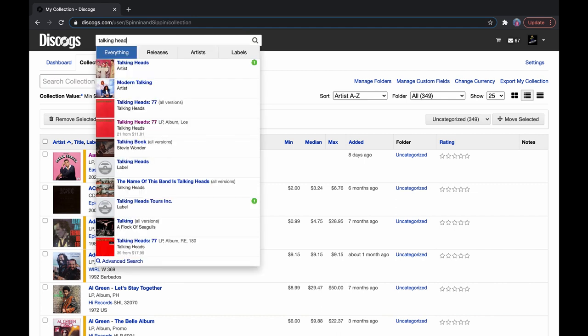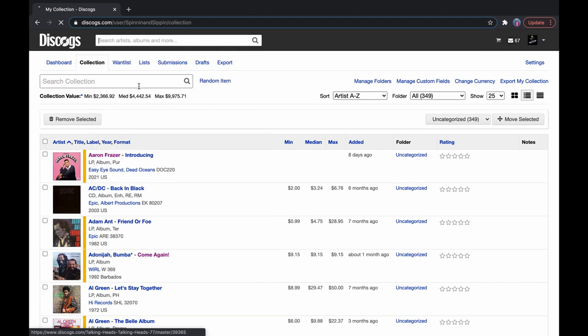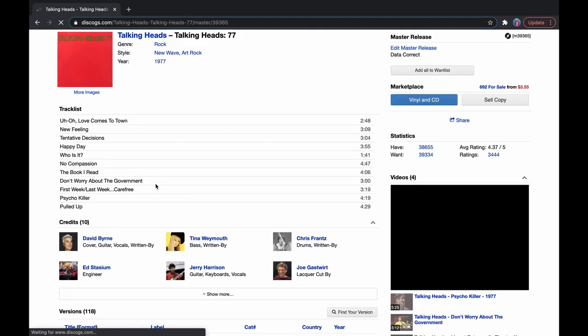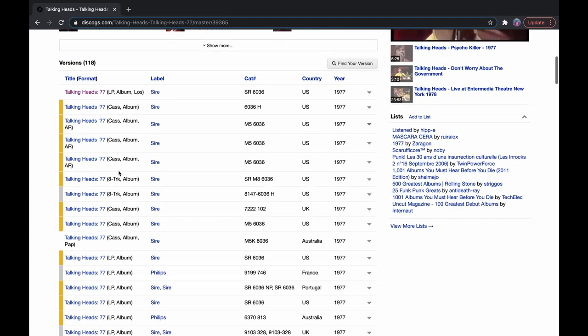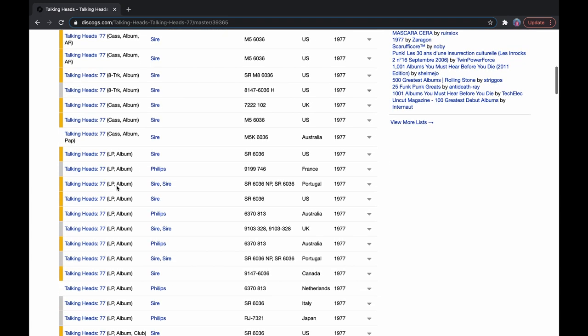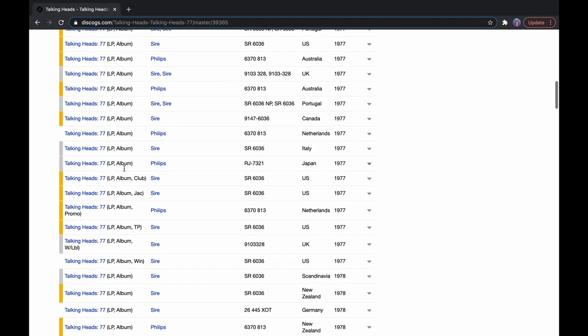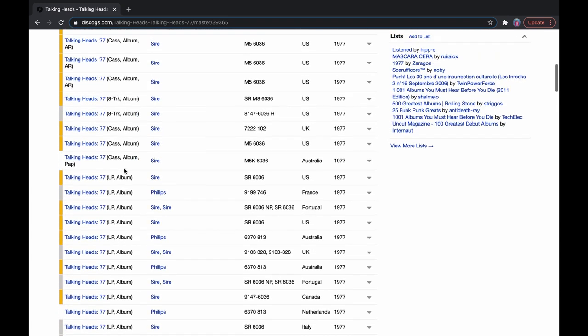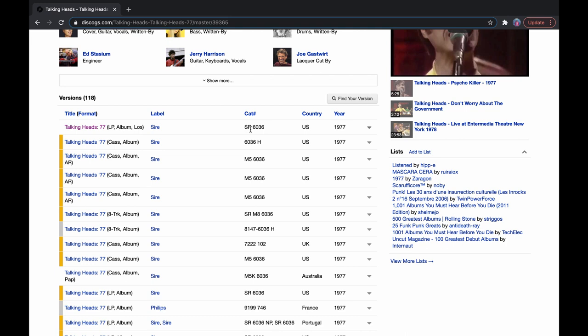So let's say we have Talking Heads. All right, and there's a bunch of different versions. So it's Talking Heads 77. If you have the LP, the original LP, the cassette, 8-track, you will have to find out which record you own, which would be easily identified usually by the catalog number on the record.